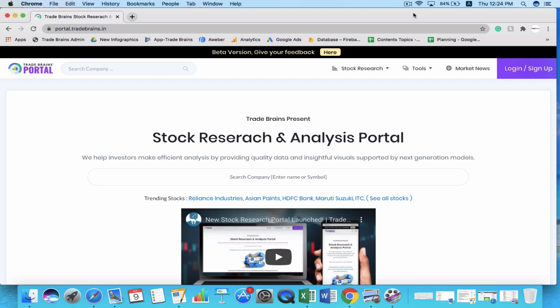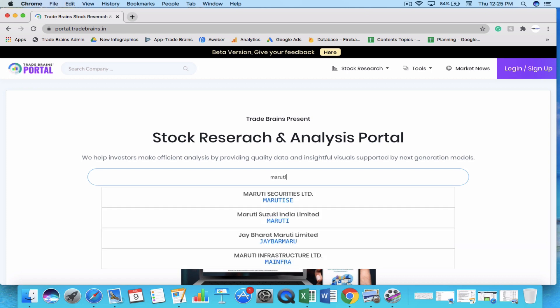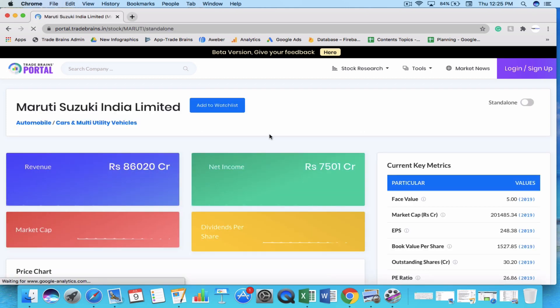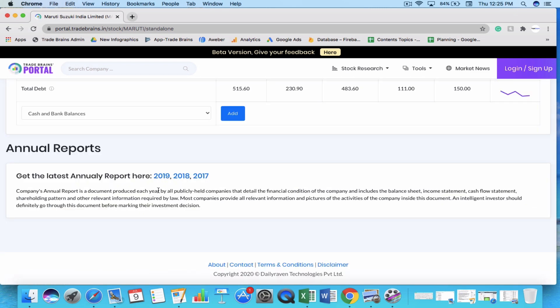In order to read the financial statements of a company, the first thing you need to do is download its annual report. You can download it by going to the company's official website, finding the investor relations page, and downloading it from there. Alternatively, you can go to portal.traderance.in, search for the company — for example, Maruti Suzuki — and scroll down to find the annual report for the last three years. If you want to download it for 2019, just click on 2019.